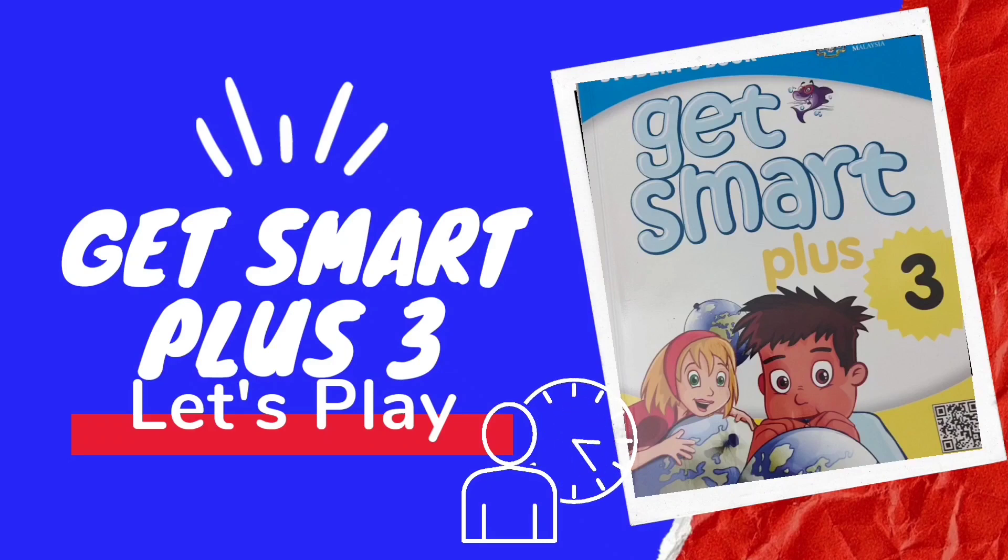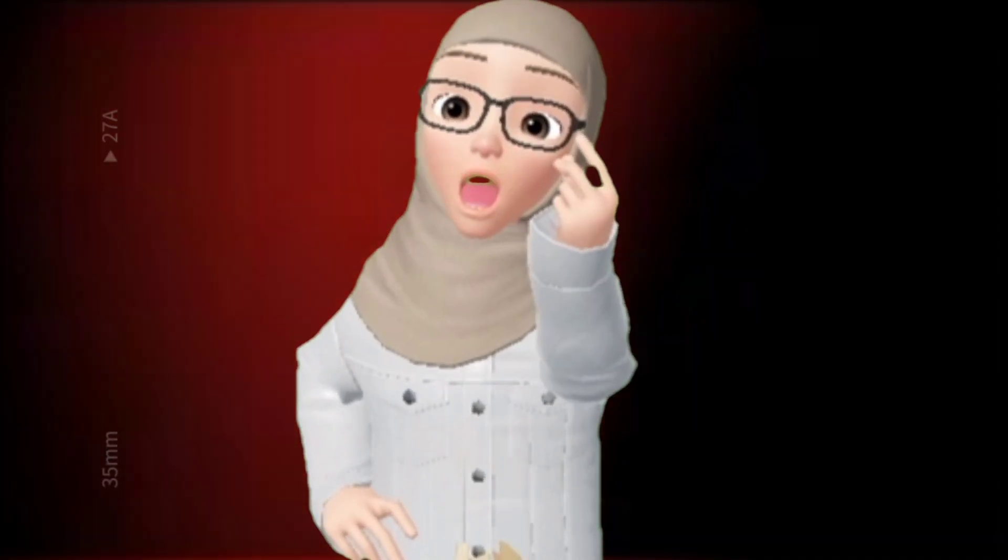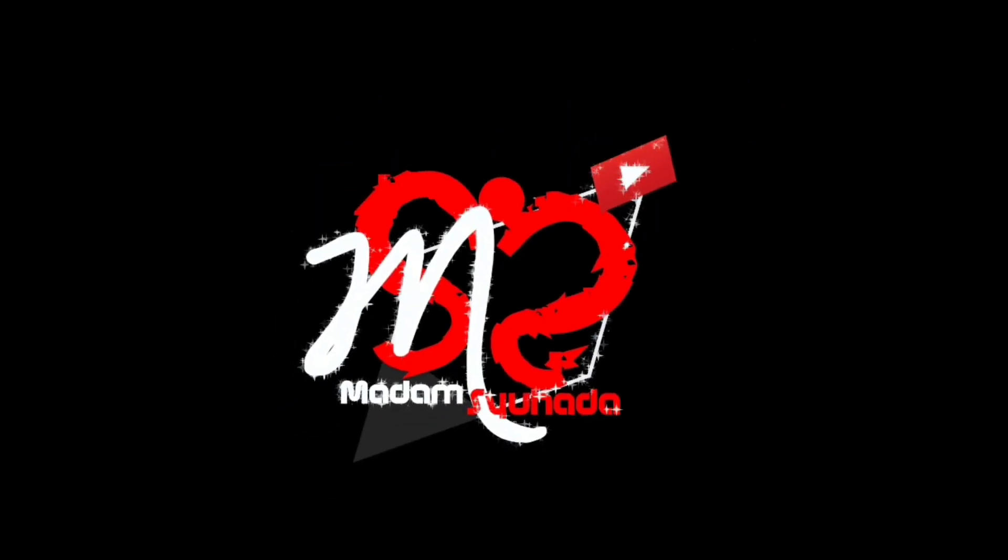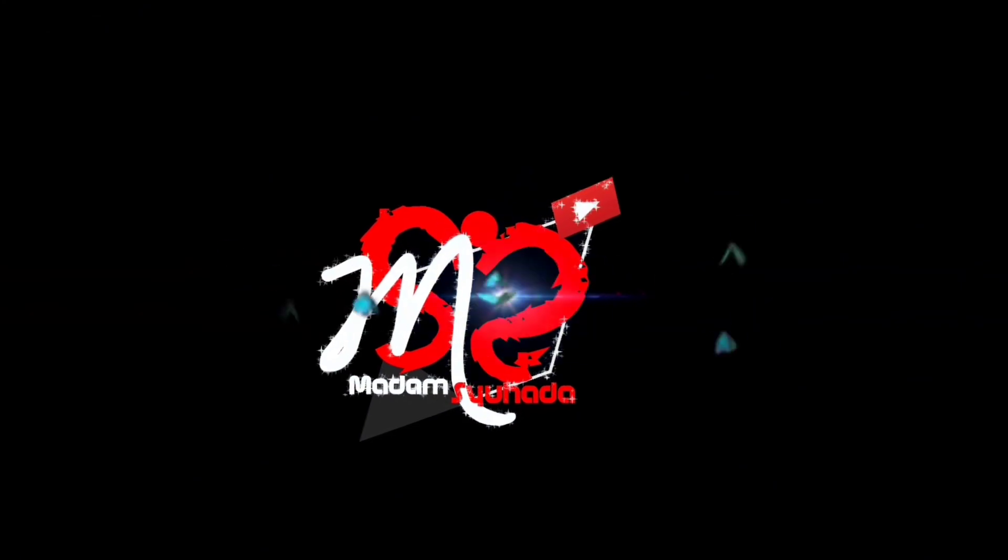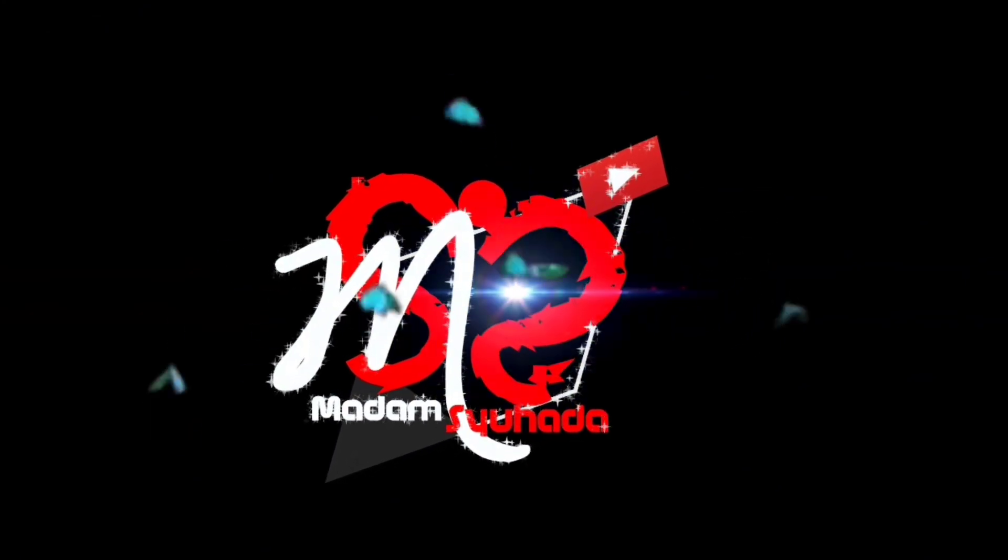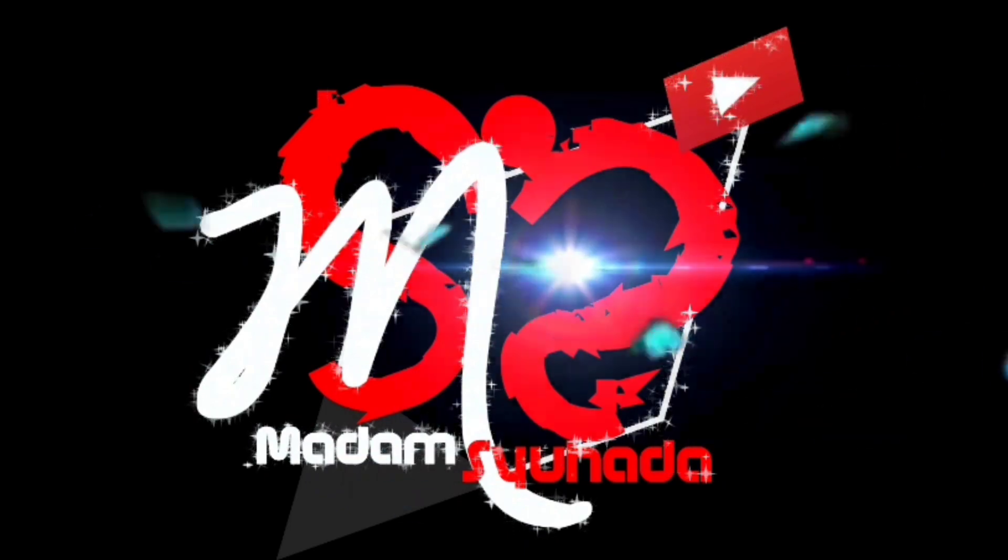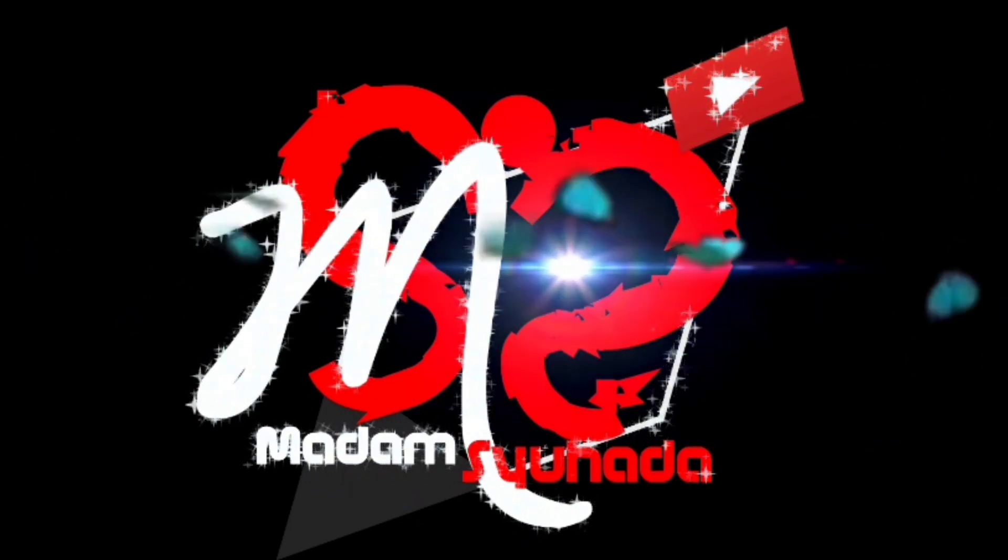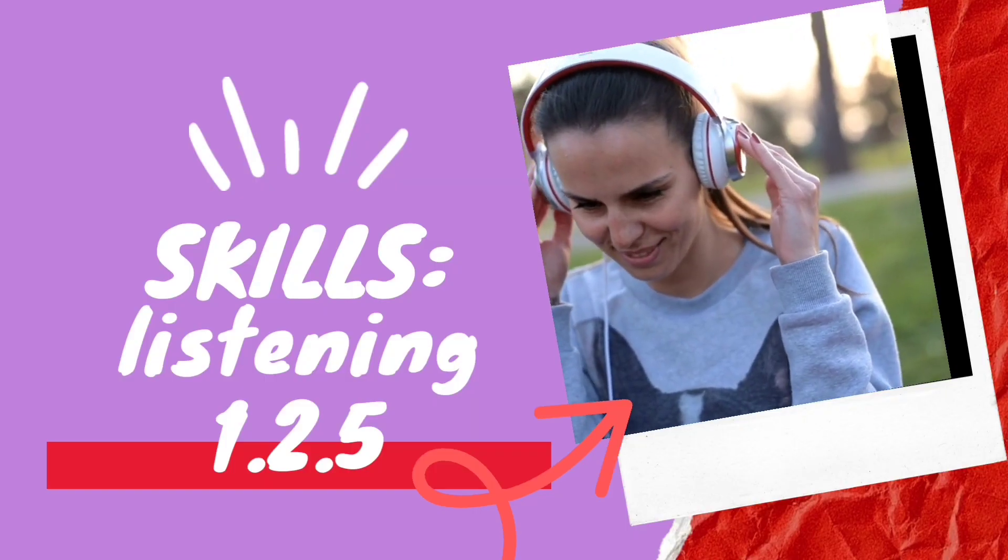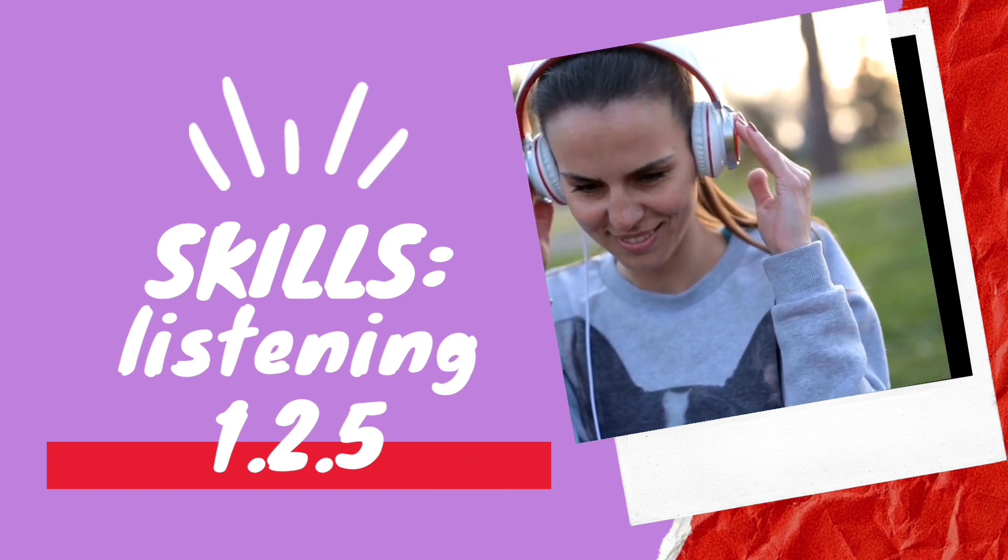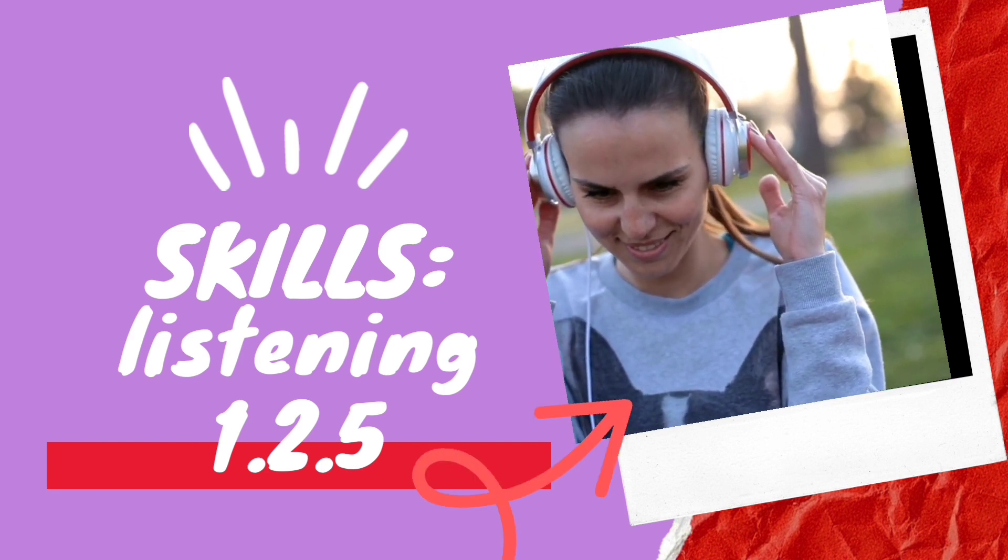Get Smart Plus 3 Let's Play Telling Time. Skills Listening 1.2.5.